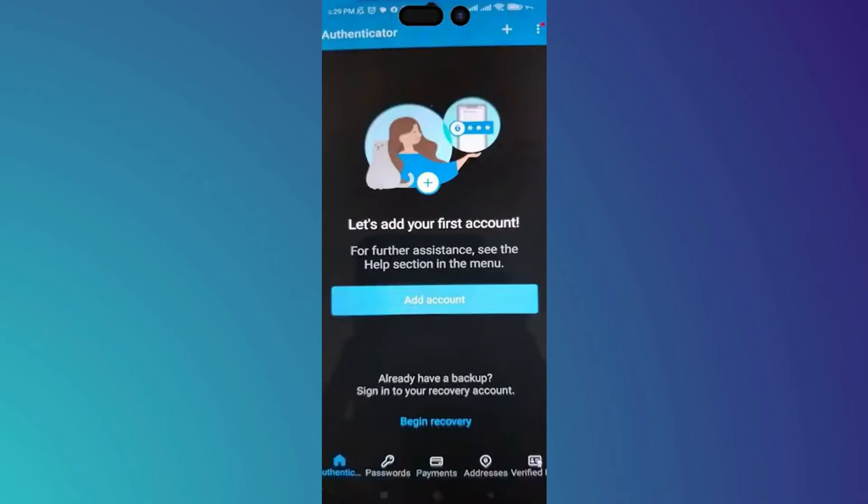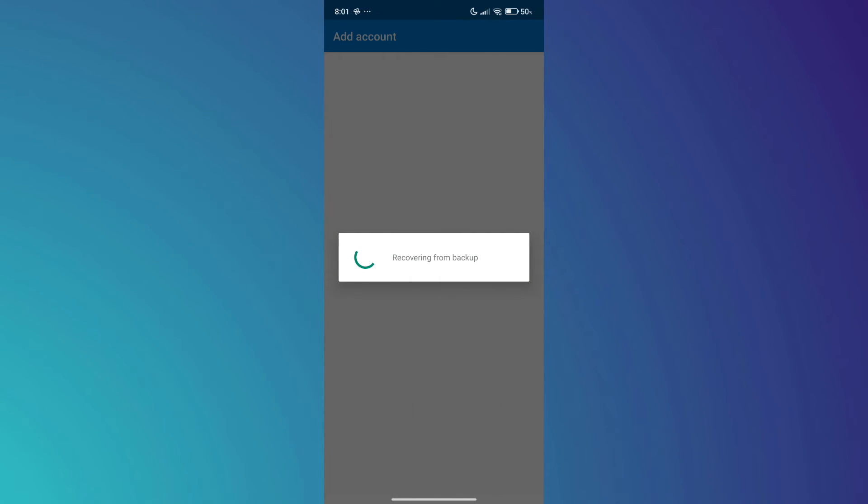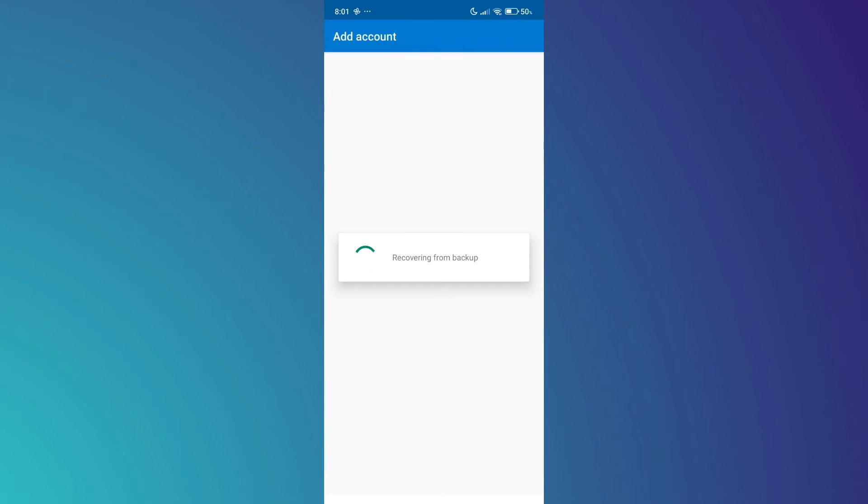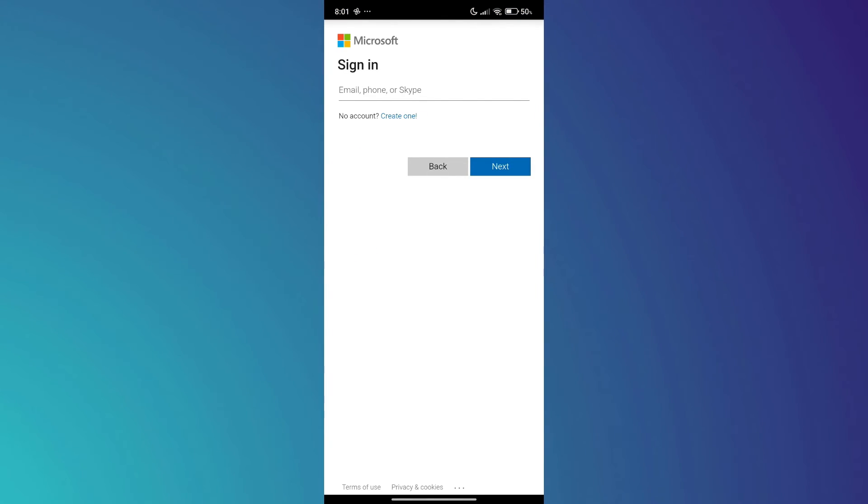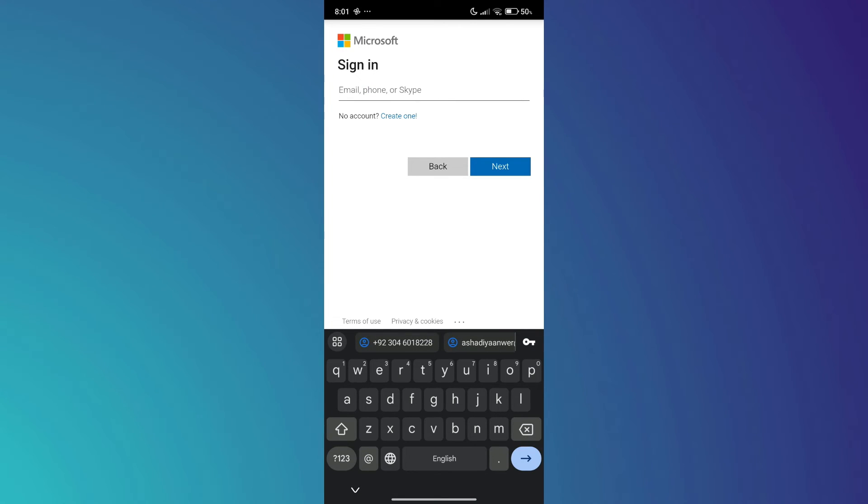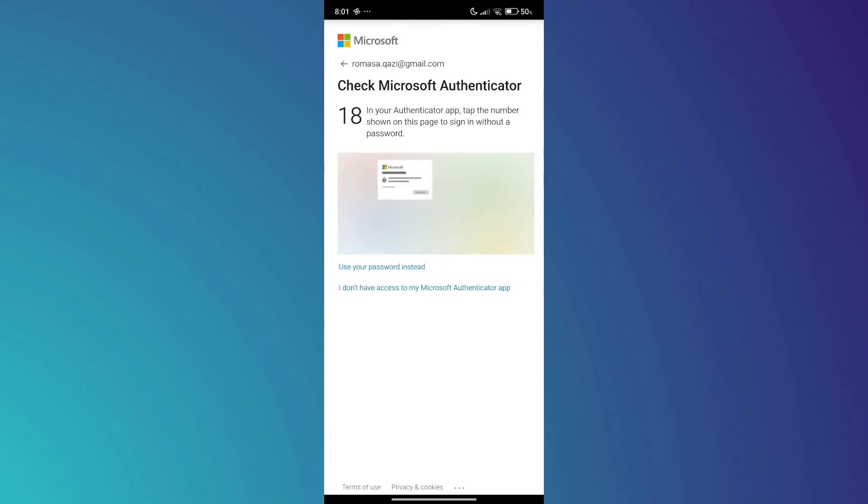Here, you shouldn't click on add account or sign in. You should now tap on begin recovery. After that, it will ask you to add your Microsoft account that you have used before in order to backup your Microsoft Authenticator. Make sure you don't choose a different one. You should choose the same email that you have used before.